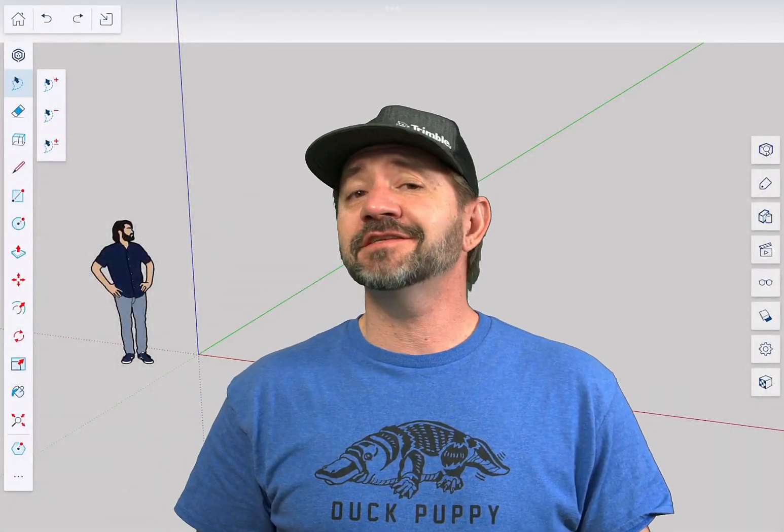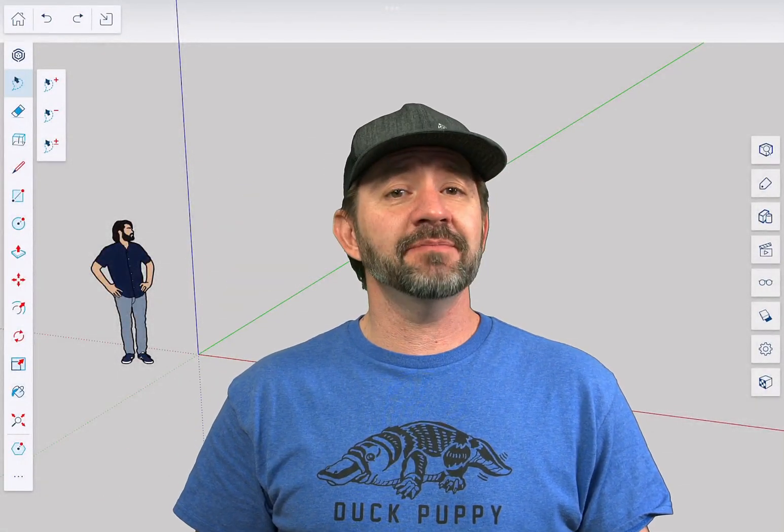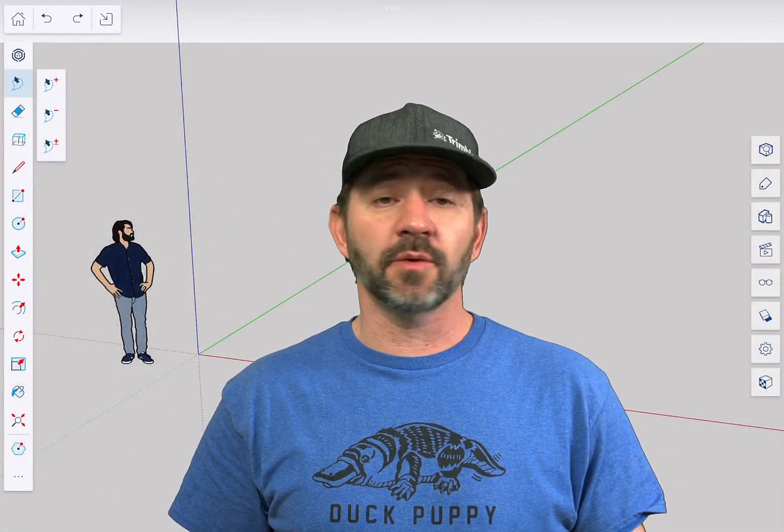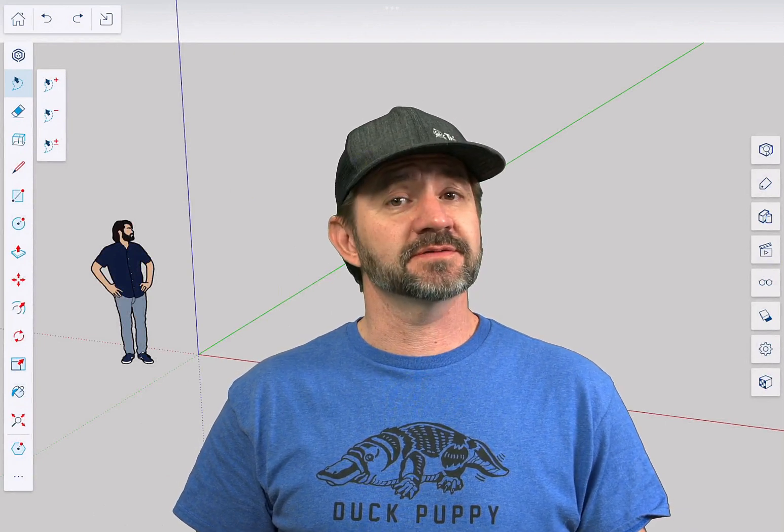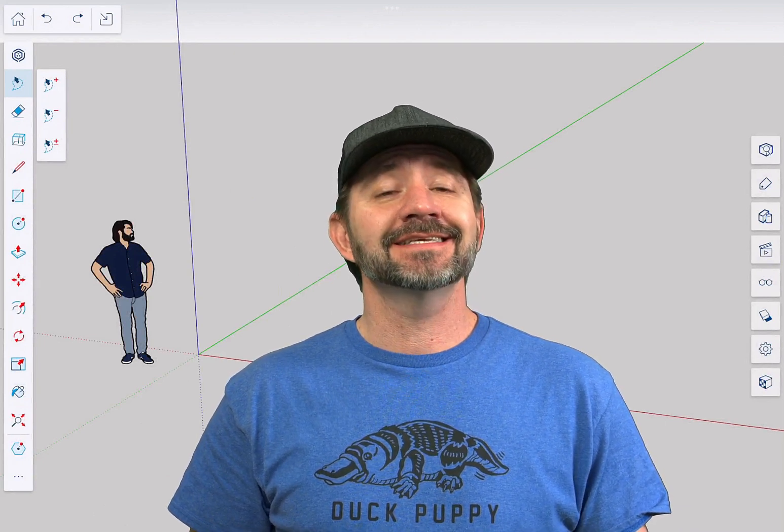Hey guys, I'm Aaron and this is SketchUp for iPad Square One where we take a look at the fundamentals of using SketchUp for iPad.